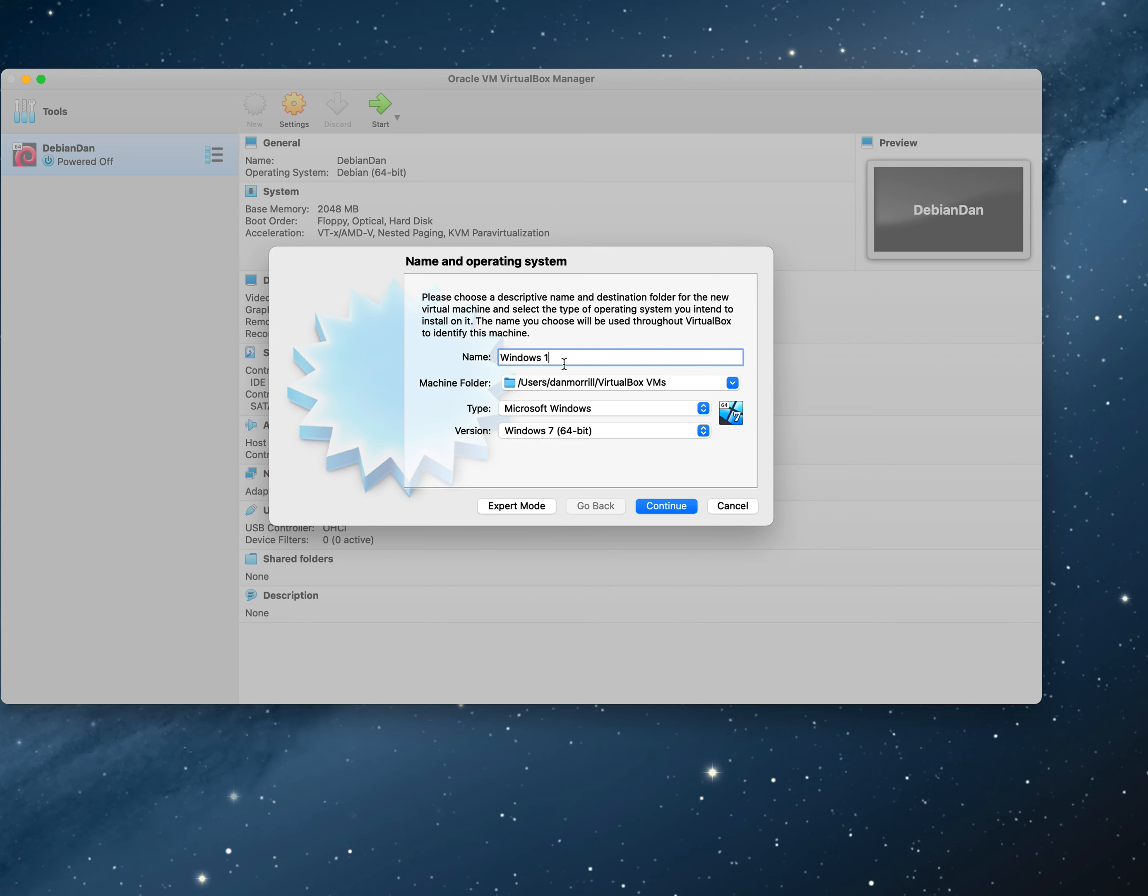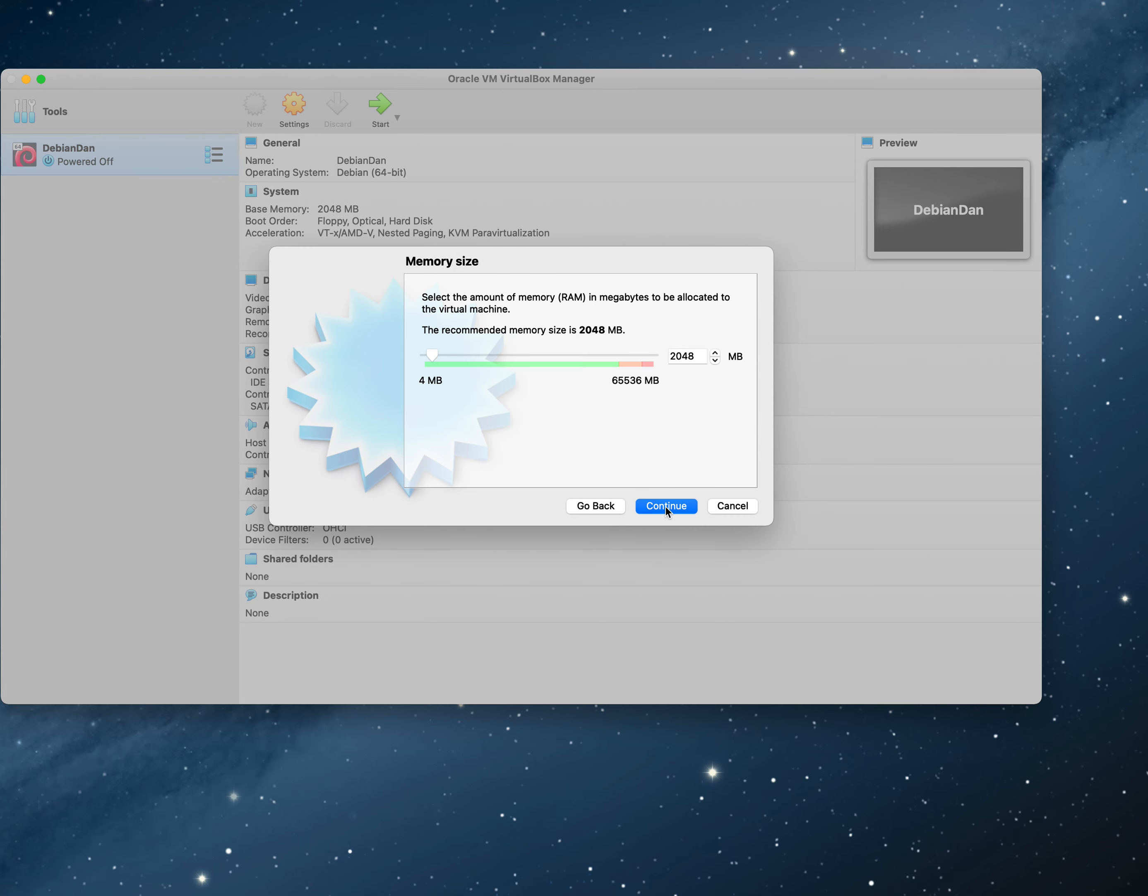We're going to do two different versions of Windows on this one. We're going to do Windows 2019 server with desktop. There are two different versions of this. As you go through the process, you want to make sure that you choose the desktop experience. There's a reason why I have this screen as big as I am, so you can see all this stuff over here.